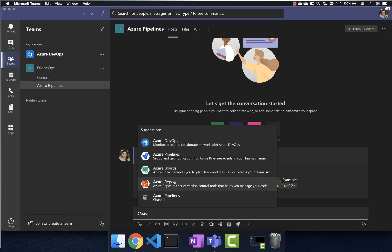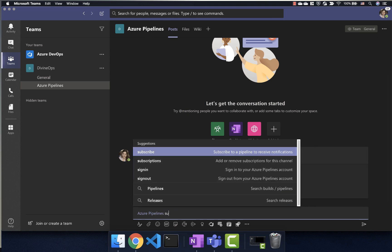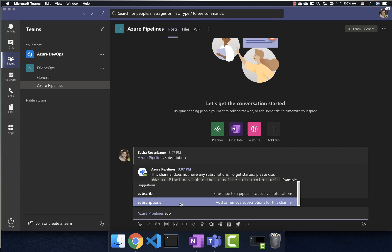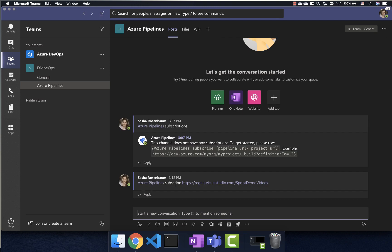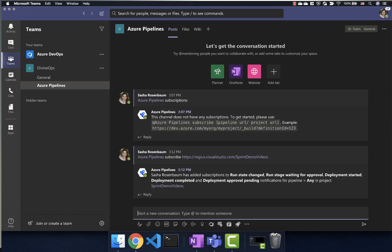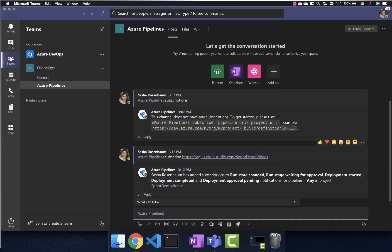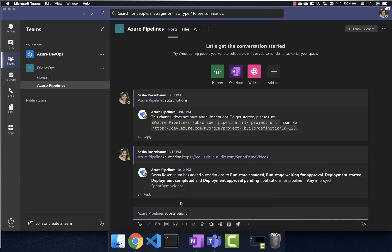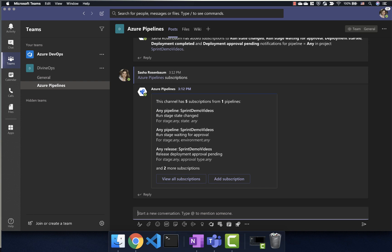So I'm just going to start typing in choose Azure Pipelines, and then it will suggest a couple of commands for me. So I'm going to do subscribe, and then I'm going to add the URL of my project. So previously I had to add the URL of my particular pipeline, but now I can add the subscription for the entire project. And so you will see in a second, it pulls up all of the subscriptions for this particular project. And so now if I type in Azure Pipelines subscriptions and pull that up, then it will show me every subscription that it has, which happens to be all the pipelines in this particular project. So it kind of saves you time in terms of configuring notifications for the channel. And you can do the same thing for Slack as well.